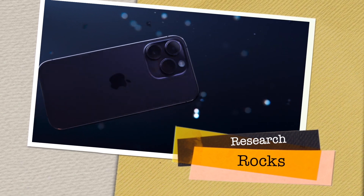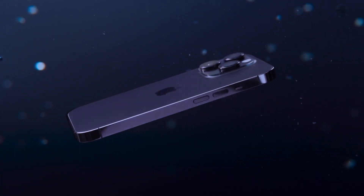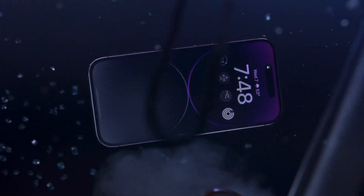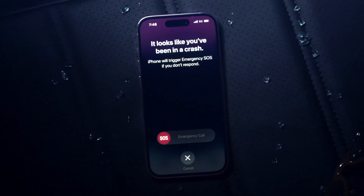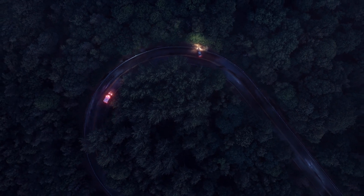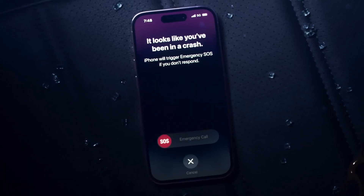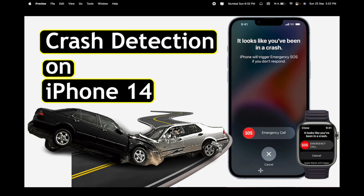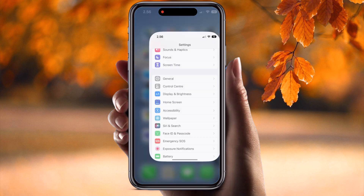Welcome to Research Rocks. In this video we will see how to use crash detection and how to activate it, and what types of information you need to put in your iPhone 14, 14 Pro, and 14 Pro Max. If your vehicle crashes — for example, goes into a river — how you can receive emergency services using these tips and tricks. Let's start with a detailed demonstration on the mobile screen.